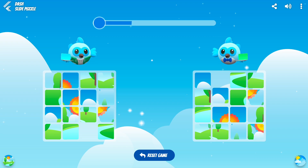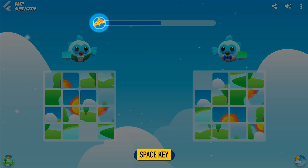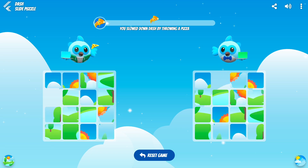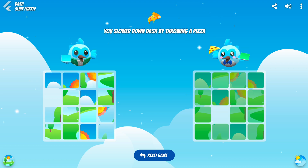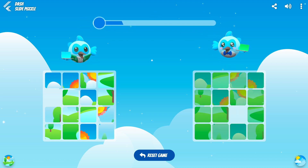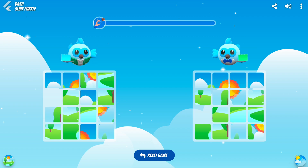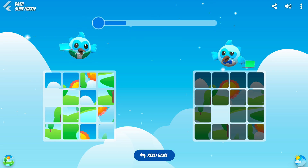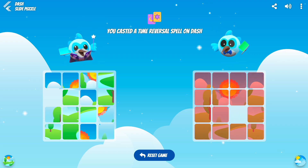You can use various skills by tapping the spell icon or pressing the spacebar when a spell is available. You can slow down Dash by giving him something to eat. You can temporarily stop Dash's progress by knocking off his device, or cast a time spell to reverse Dash's progress.